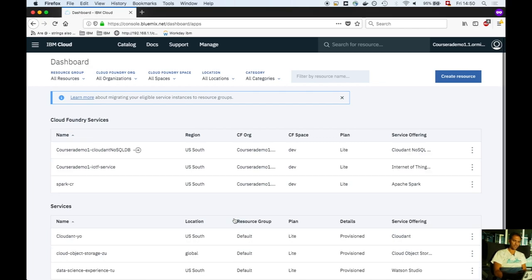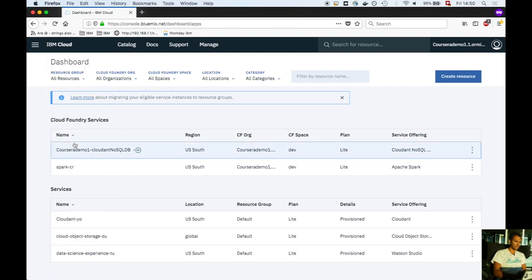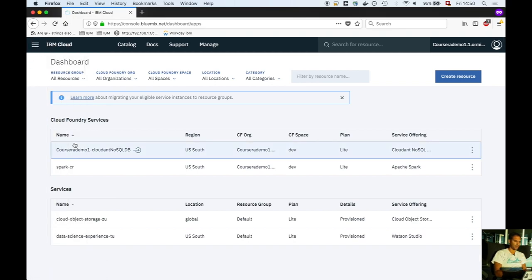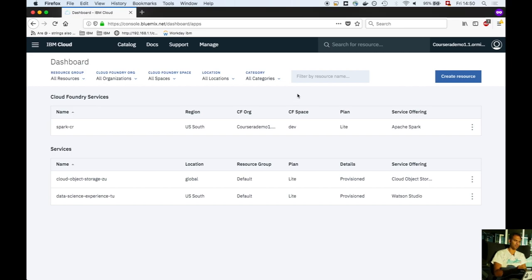This is done. The next step is to double-check if everything is deleted. You shouldn't have any applications running anymore, so you have 256 megabytes of memory free again.